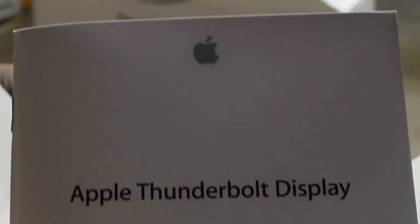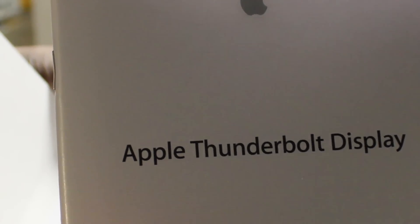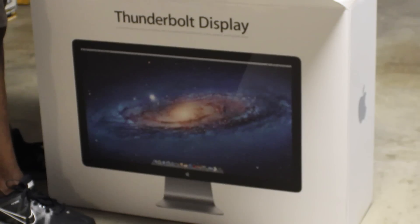Here's the instructions, Thunderbolt cable, Apple Thunderbolt display documentation, warranty, and that's it. I'm surprised it didn't come with a cloth this time.